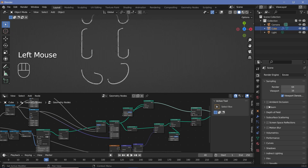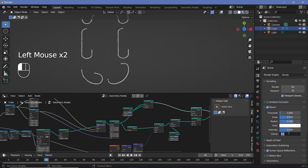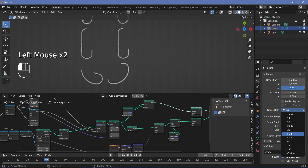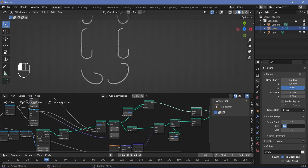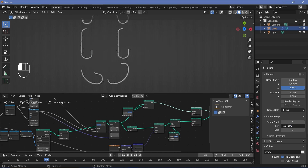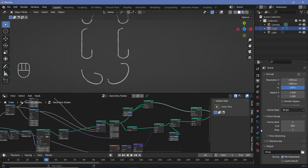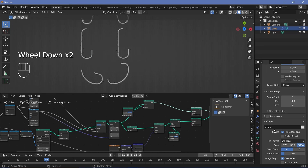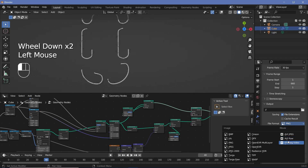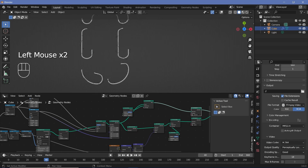For render settings, I'll go to render properties, switch on bloom and screen space reflections, and under bloom, clamp it down at five. Then in output properties, I'll change the frame rate to 30 frames per second and set the end frame based on how long we want the countdown. For a count to 10, that's 11 numbers (zero to ten), multiplied by two seconds each, multiplied by 30 frames per second — giving the exact frame count. For the output format, I'll choose FFmpeg video, change encoding from Matroska to MPEG-4, and set output quality to perceptually lossless.